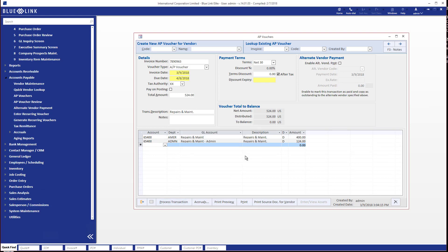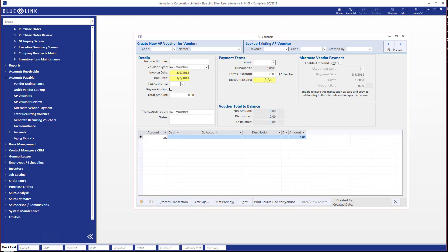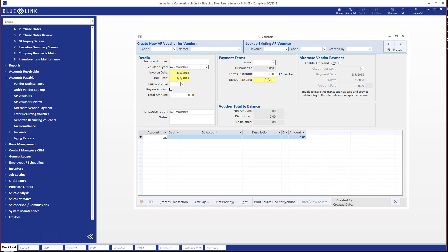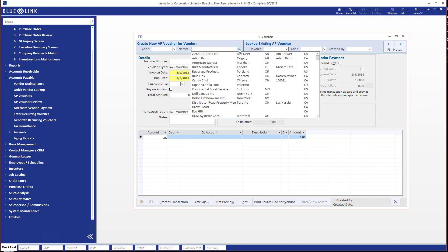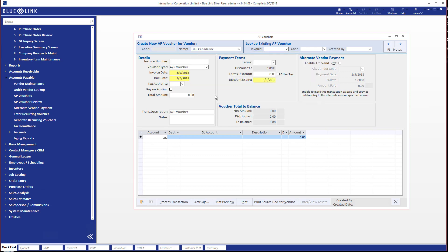Now let's look at what happens when we process an invoice that is in a different currency to the currency in which we're maintaining our books. So these books are in US dollars and I'm now going to process an invoice from a supplier, it will be Dell Canada and therefore it's going to be in Canadian dollars.